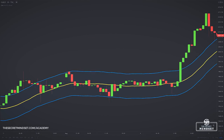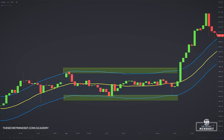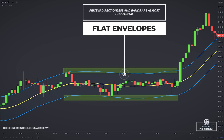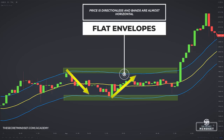Notice how the 20 simple moving average and the upper and lower envelopes are flat, almost horizontal. Basically, the price is directionless here — there is no strong bullish trend nor a strong bearish trend. Observe how the upper envelope acts as a strong resistance level: whenever price traded near the upper envelope, price would fall back down. The same with the lower envelope — observe how it acts as a strong support level, with price bouncing back up whenever it traded near the lower envelope.